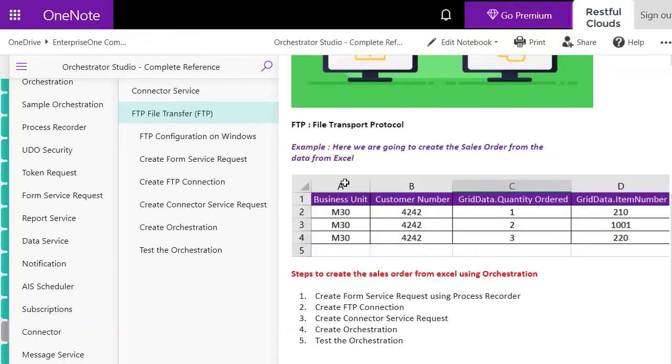Here's the example we're going to use. To create a sales order this is the minimum data required by JDE: four fields, business unit, customer number, quantity, and item number.